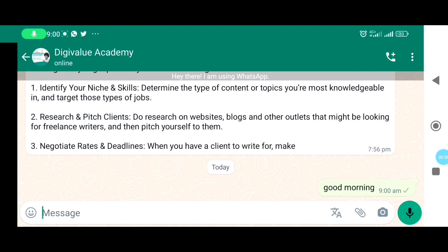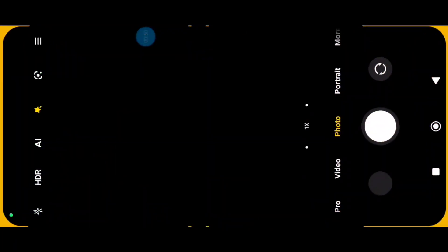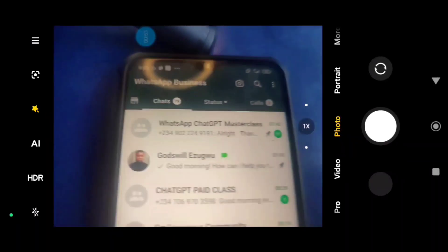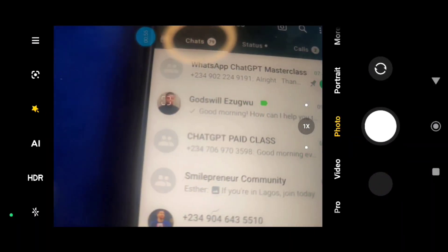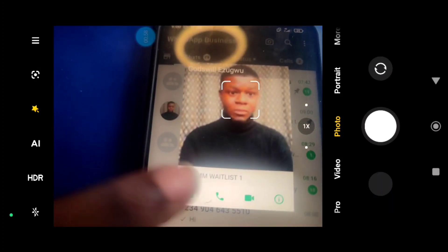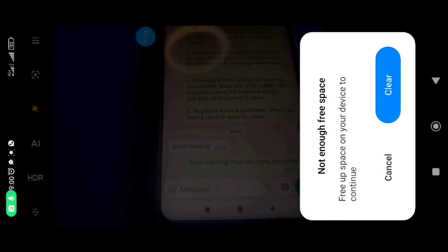Right now that I just said 'good morning,' ChatGPT has already replied. Let me show you that reply on my second WhatsApp so you guys can see it. Here's my second WhatsApp — you can see it here. Here's the 'good morning' message I sent, and here is the reply: 'Good morning.'